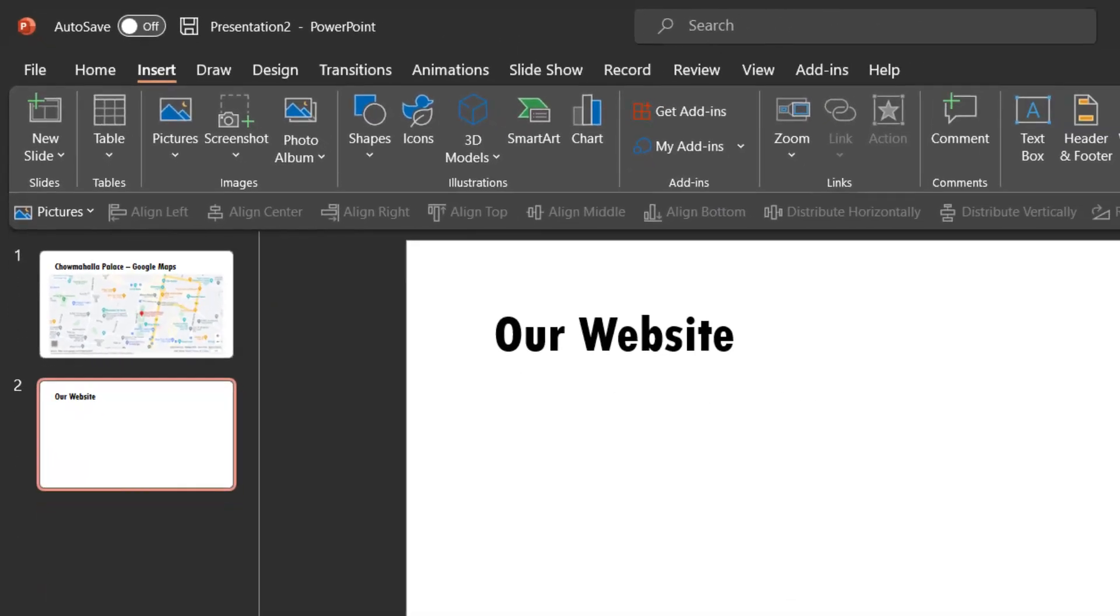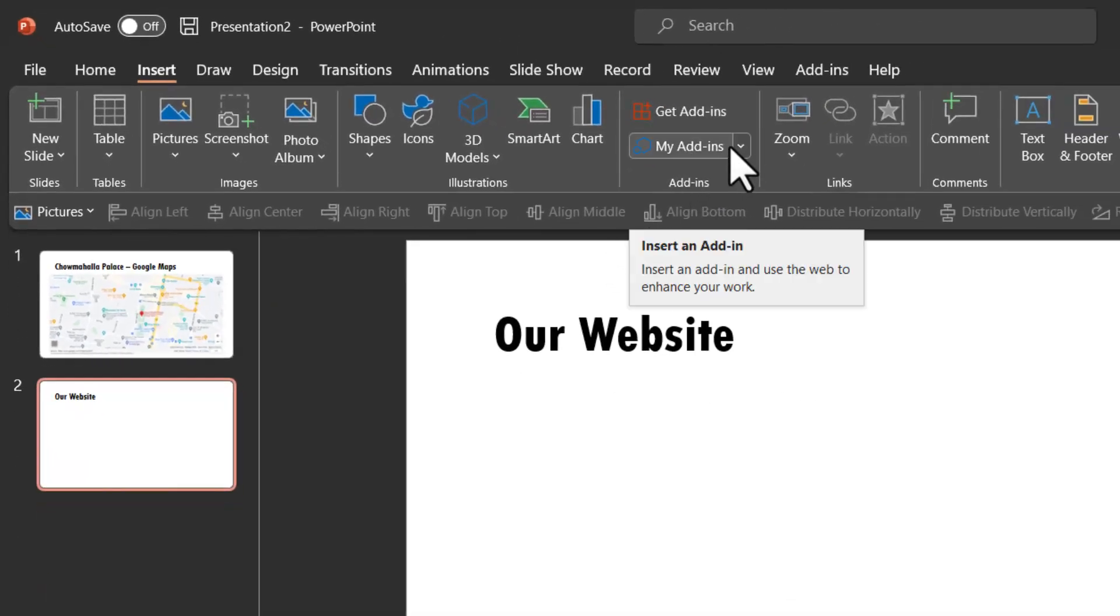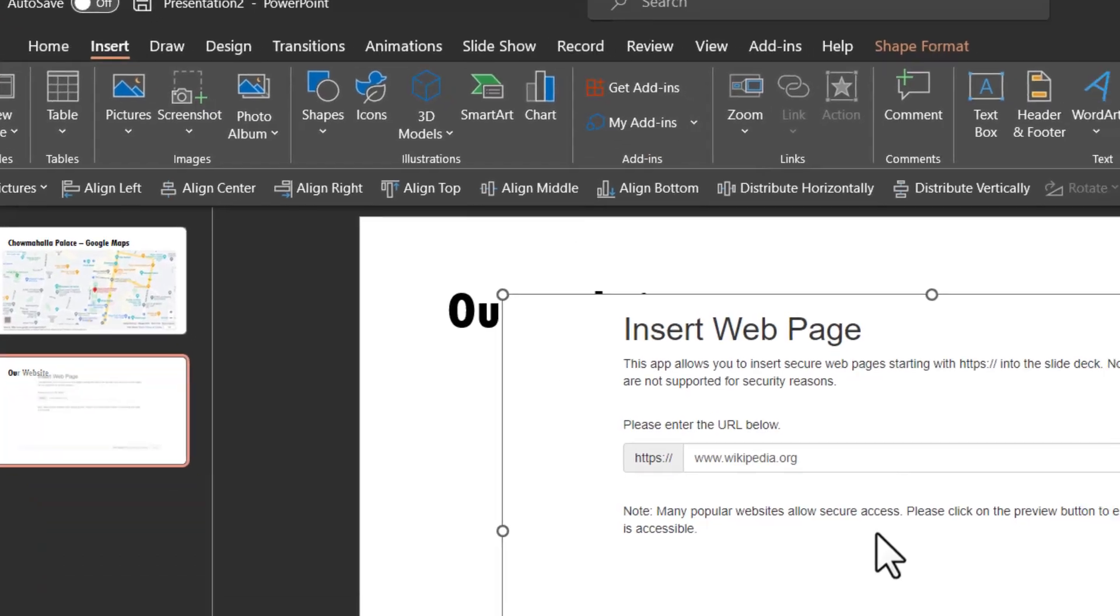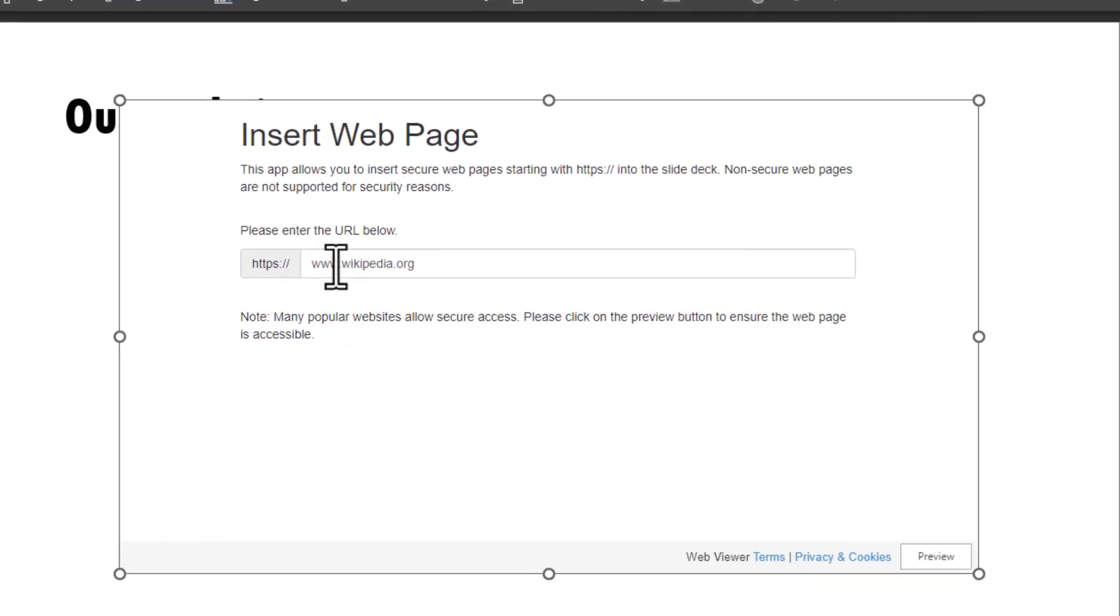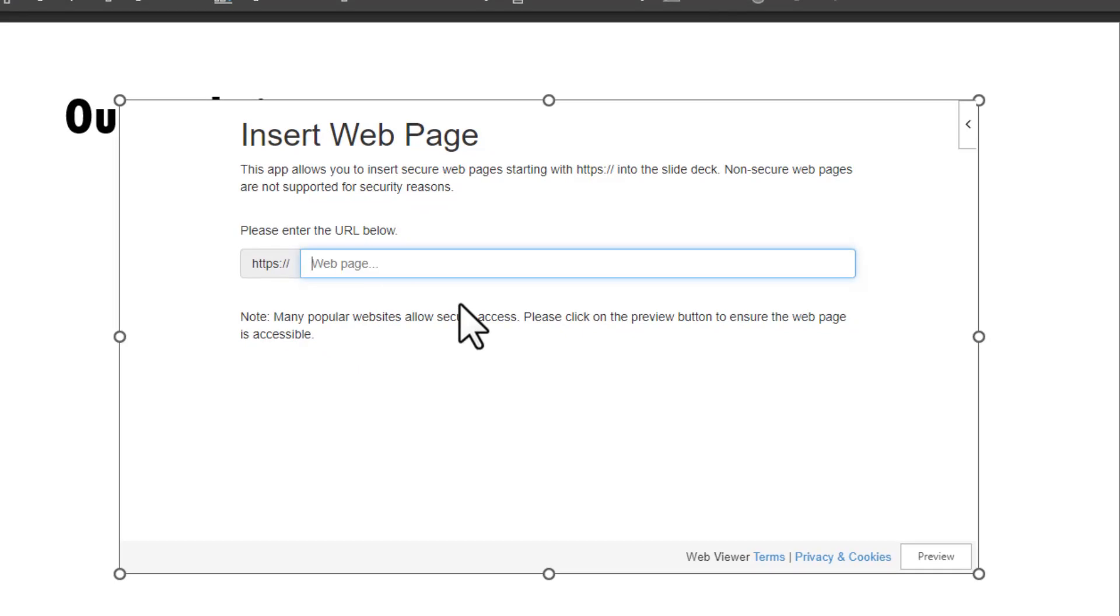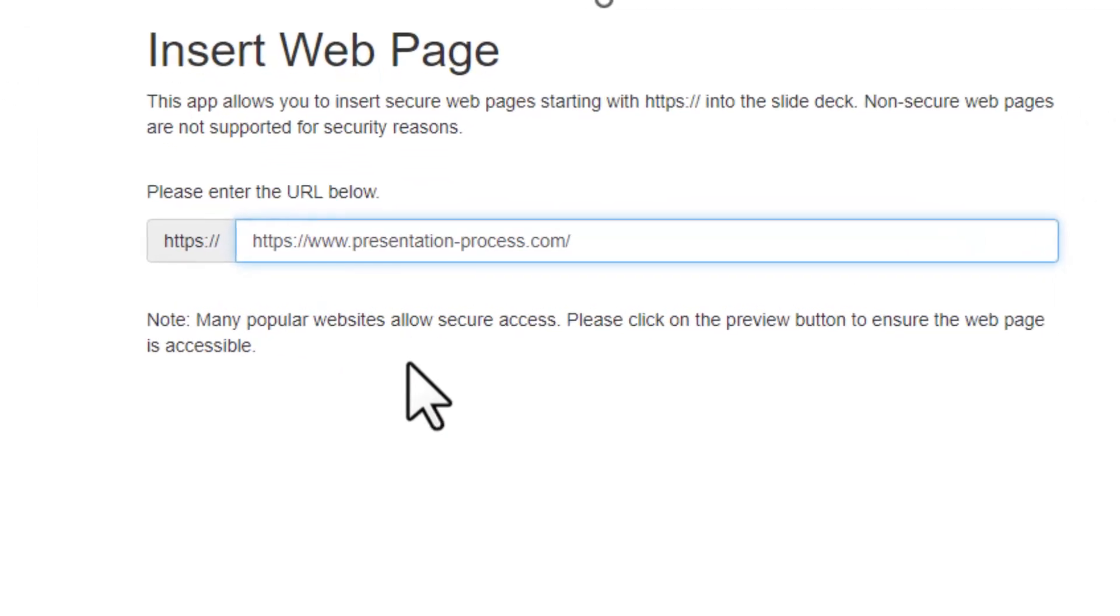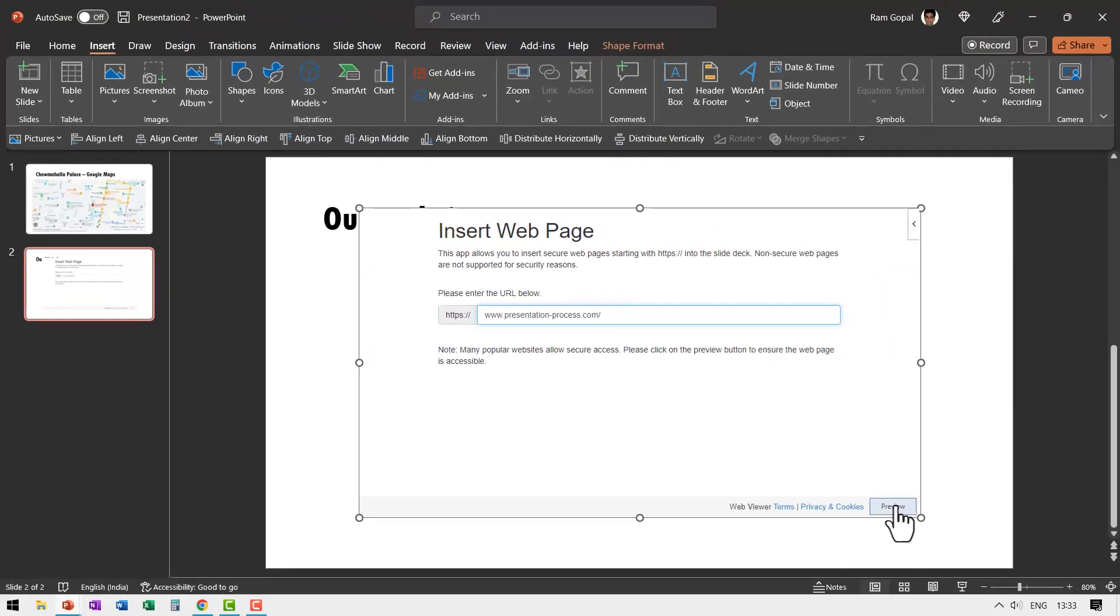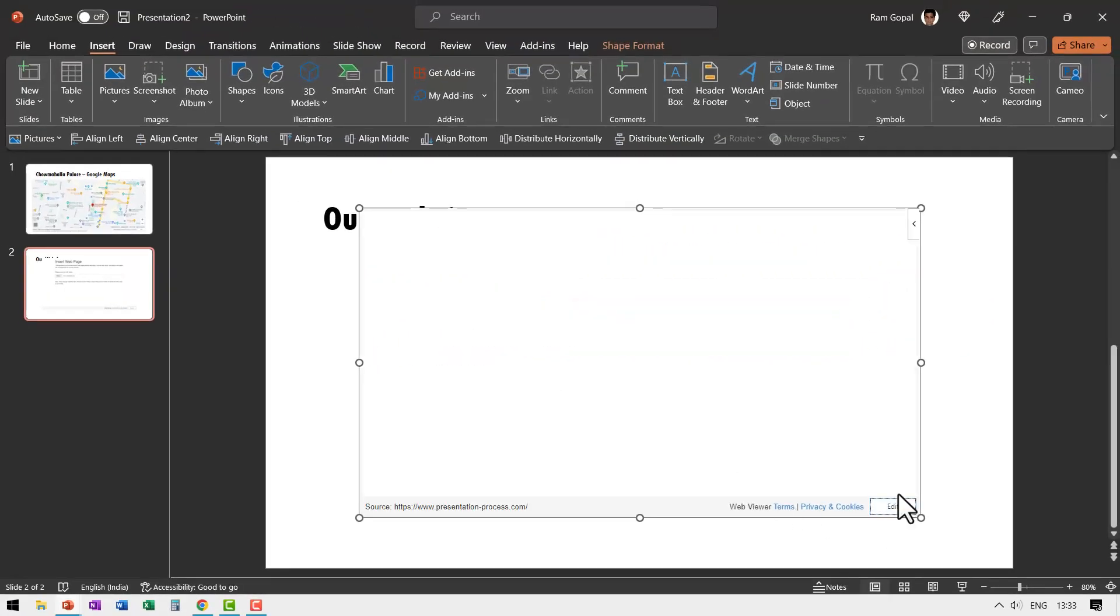Then go back to your slide. Once again go to my add-ins, click on Web Viewer and then click on this, delete whatever that is already there and then press ctrl V. And as you know anything that is after https colon forward slash forward slash is what we want. So we are going to delete everything else and then you say preview.